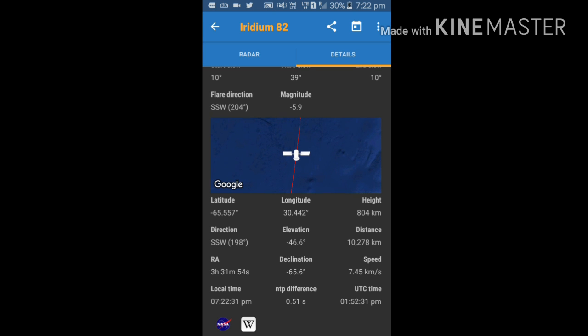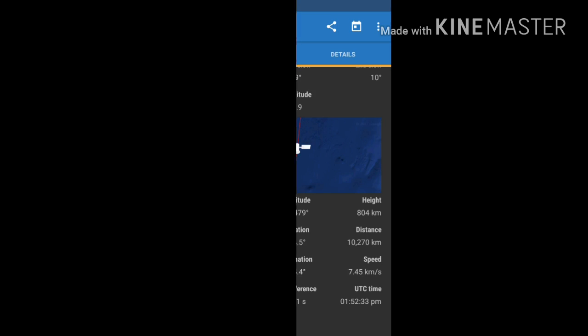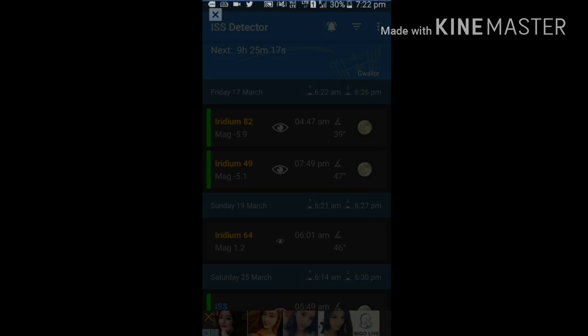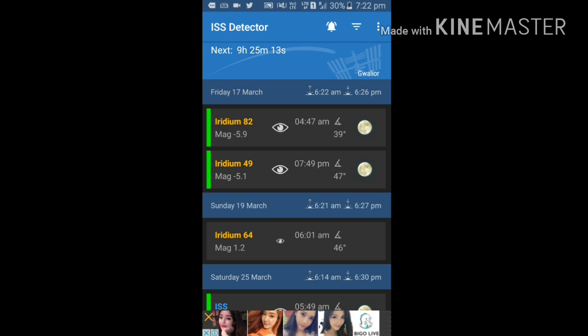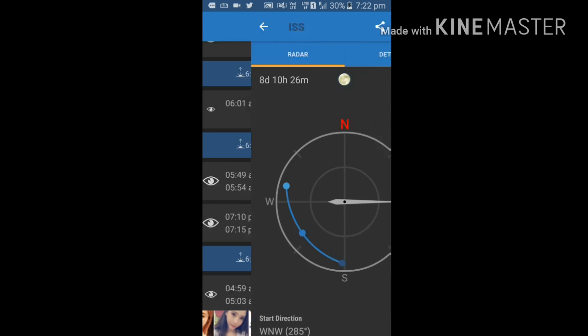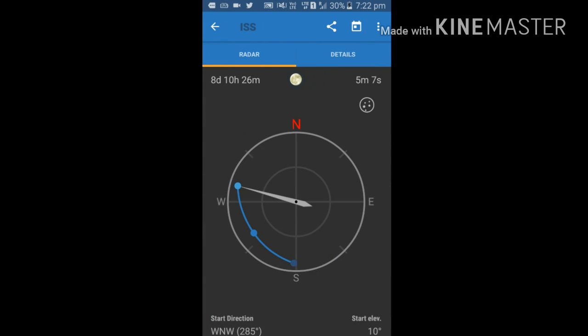Next, we are going to check the position of the ISS satellite. Now I am opening ISS satellite.